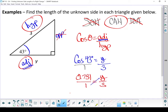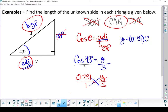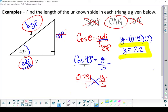Let's cross-multiply. Y ends up equaling 2.2. There's my missing side length.